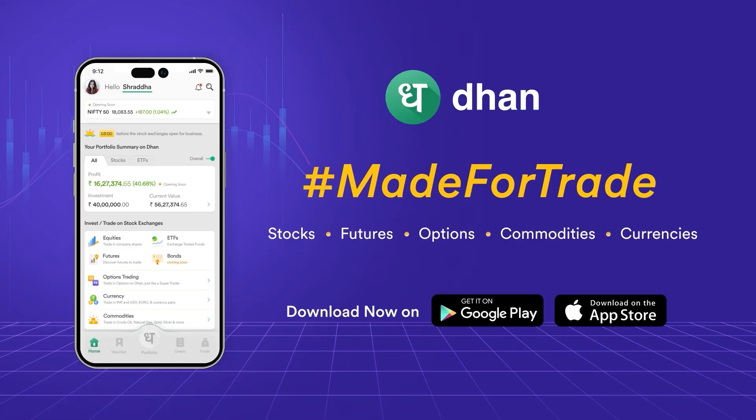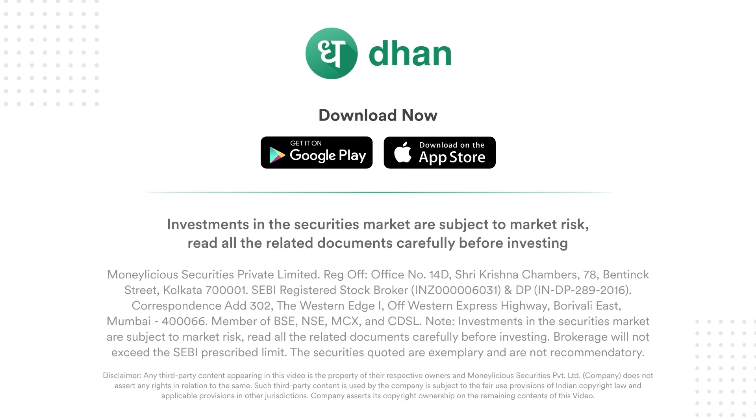Yeah that's it for this video. Thank you so much for watching this video till the end and I'll see you in the next video. Investments in the securities market are subject to market risk, read all the related documents carefully before investing.